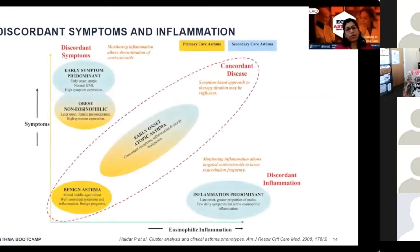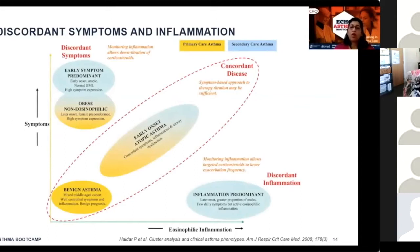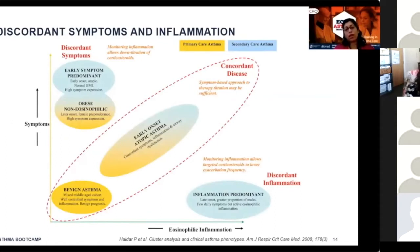The graph below illustrates symptoms on the y-axis and eosinophilic inflammation on the x-axis. Most asthma is concordant disease, such that as symptoms increase, eosinophilic inflammation increases, and a symptom-based approach to therapy is often appropriate. These are the patients often seen in primary care who respond very well to symptom-based treatment, where increasing the dose of inhaled corticosteroids achieves adequate symptom control.